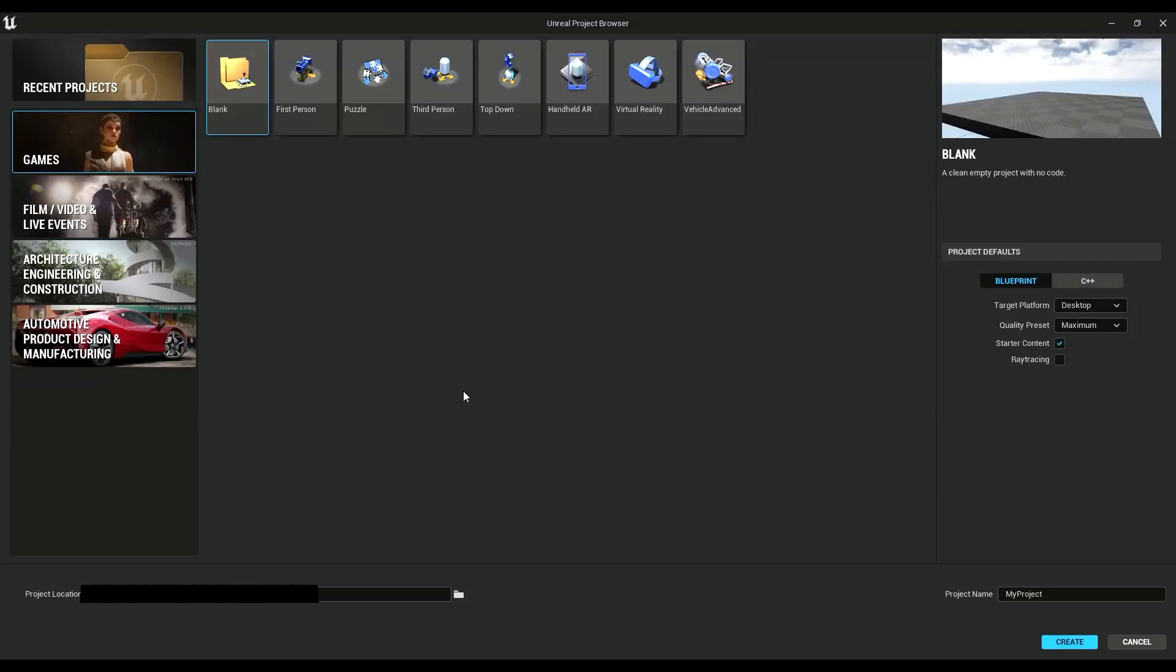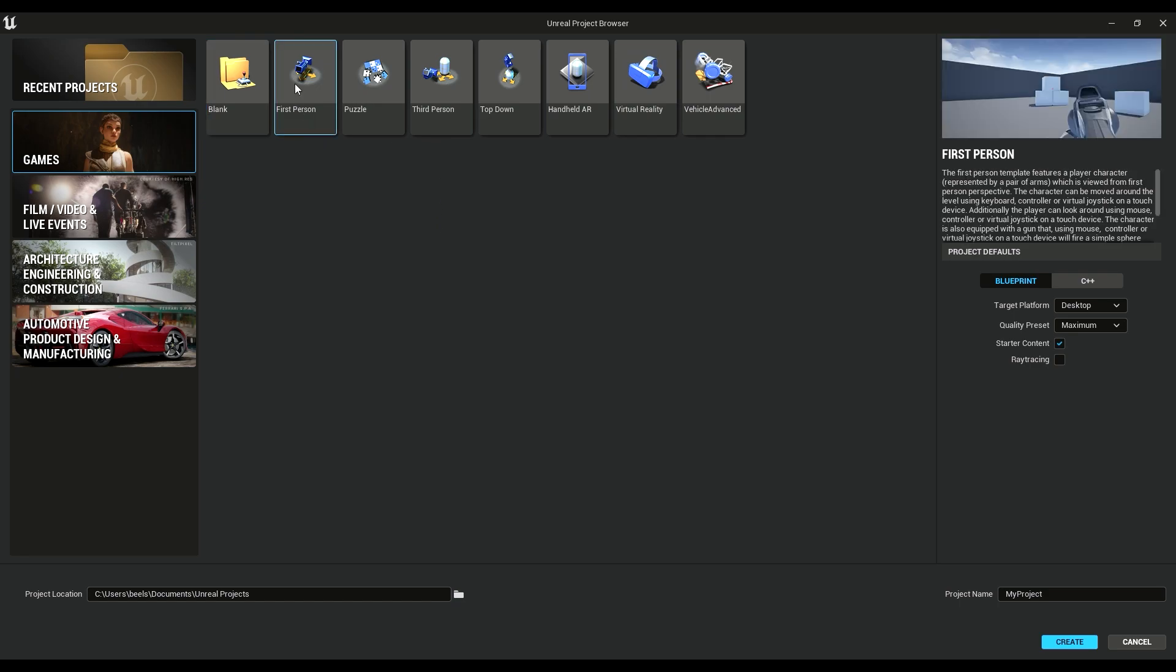So I just started messing around with Unreal Engine 5, and I found this really annoying bug. I thought I'd just share it with you guys, see if you guys know anything about it.